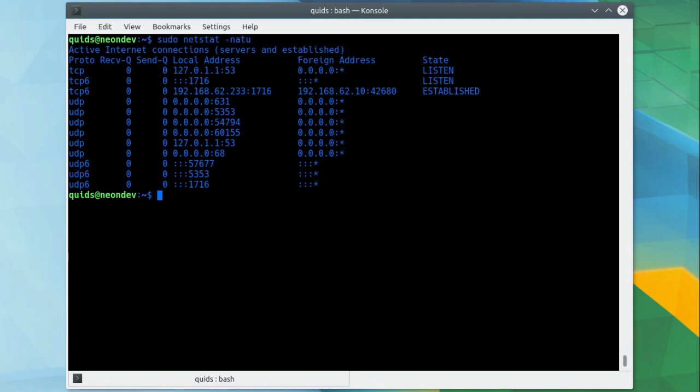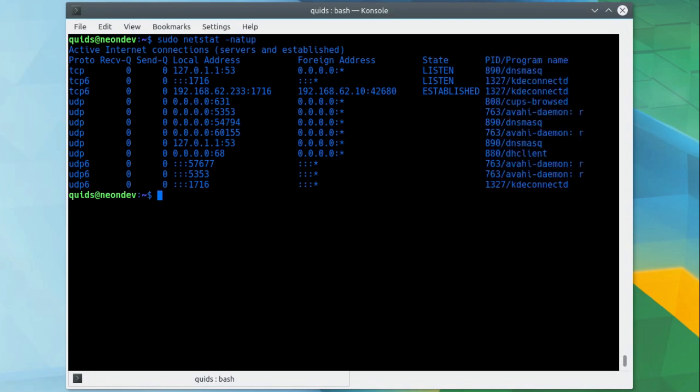This is still a bit vague on what processes actually opened that port. So type in the argument p, which will give you the PID number, the process ID, or PID as you can call it. So yes, lots more information now.